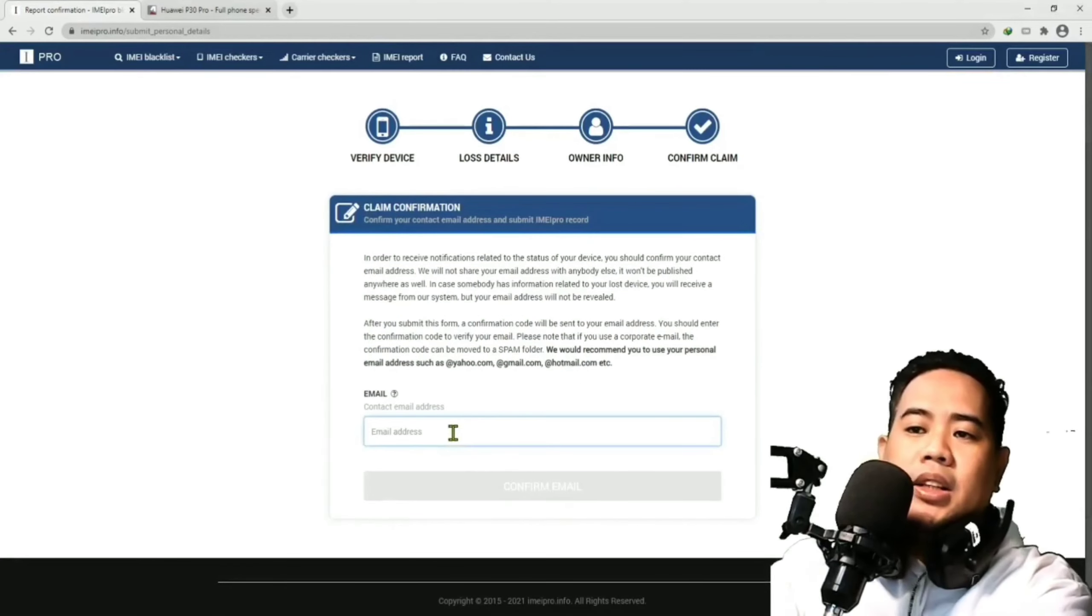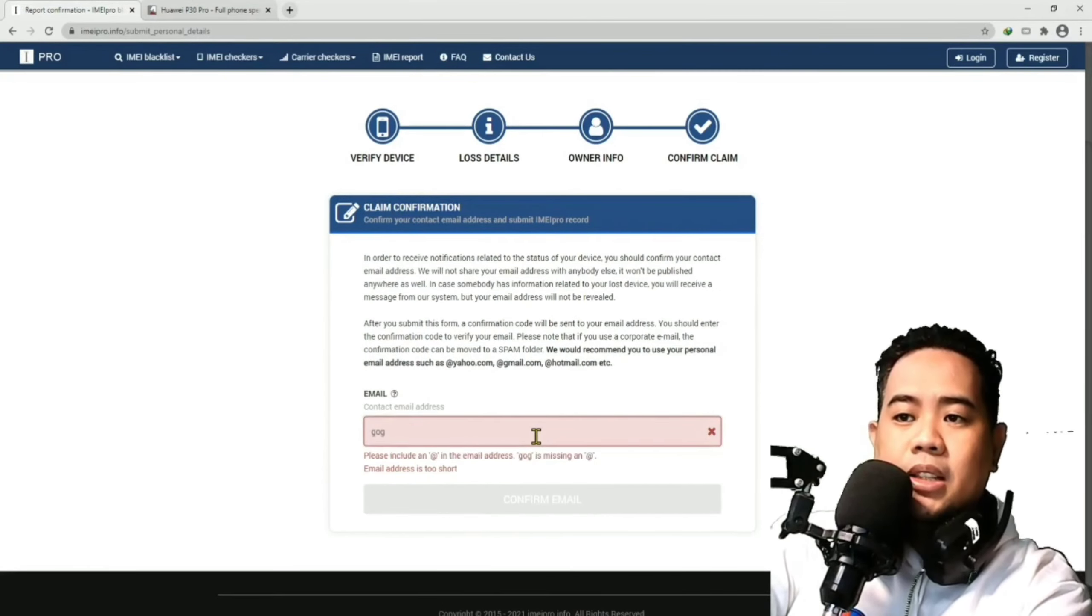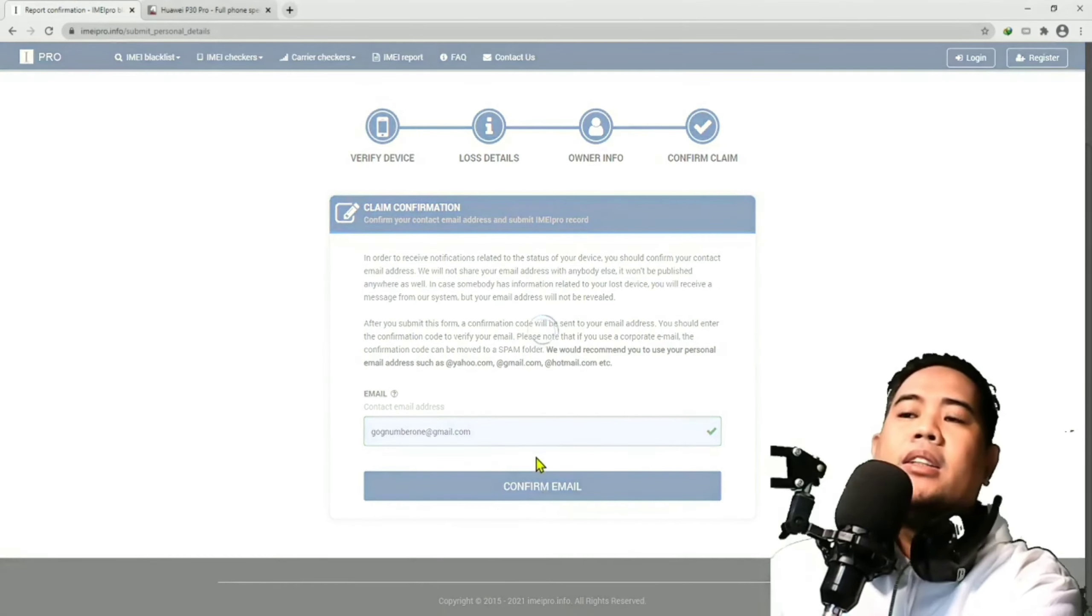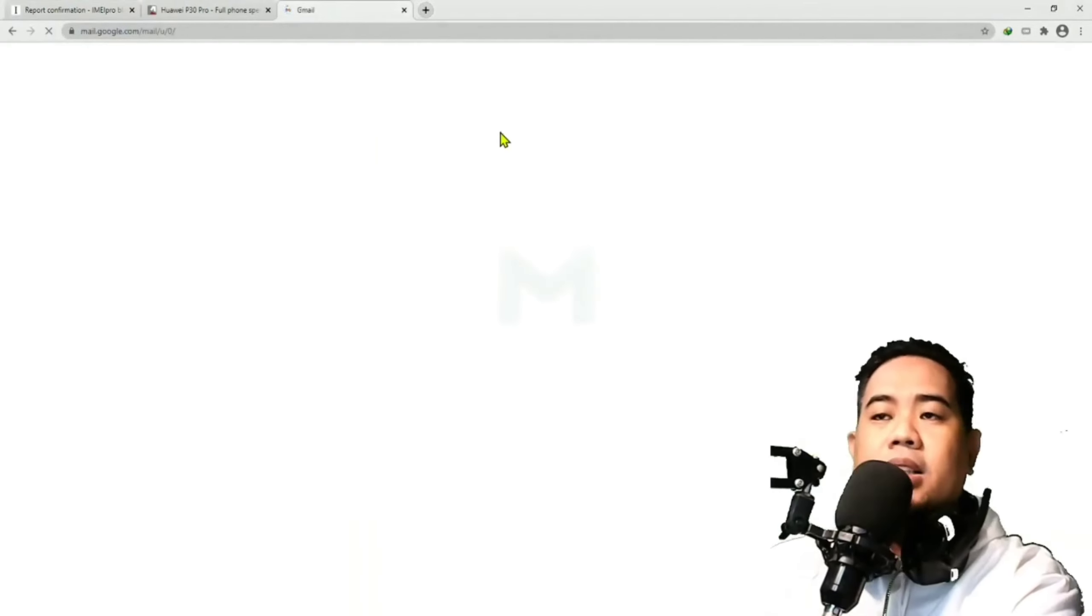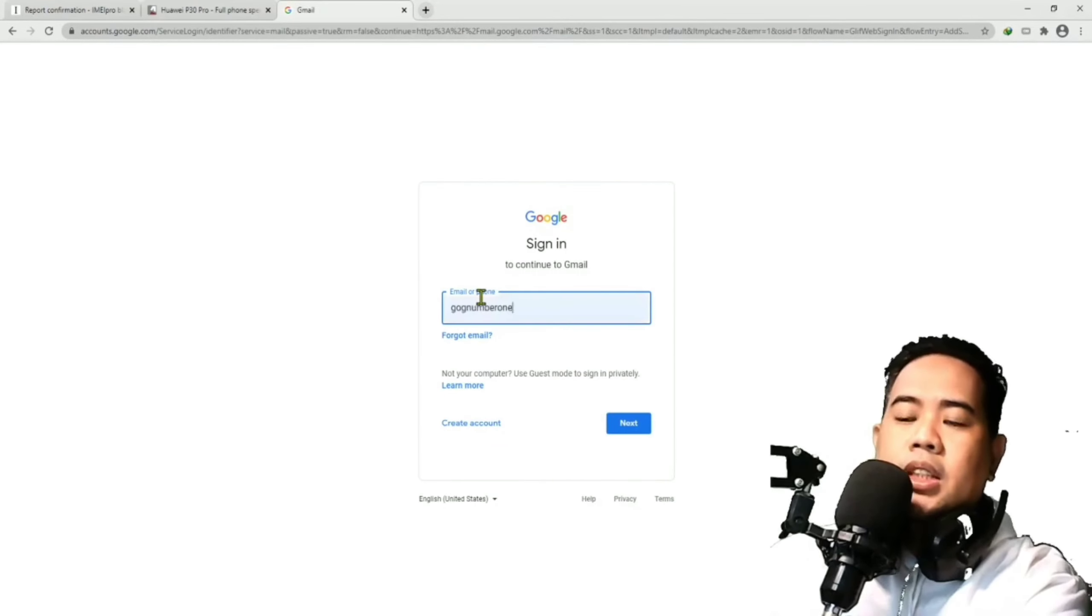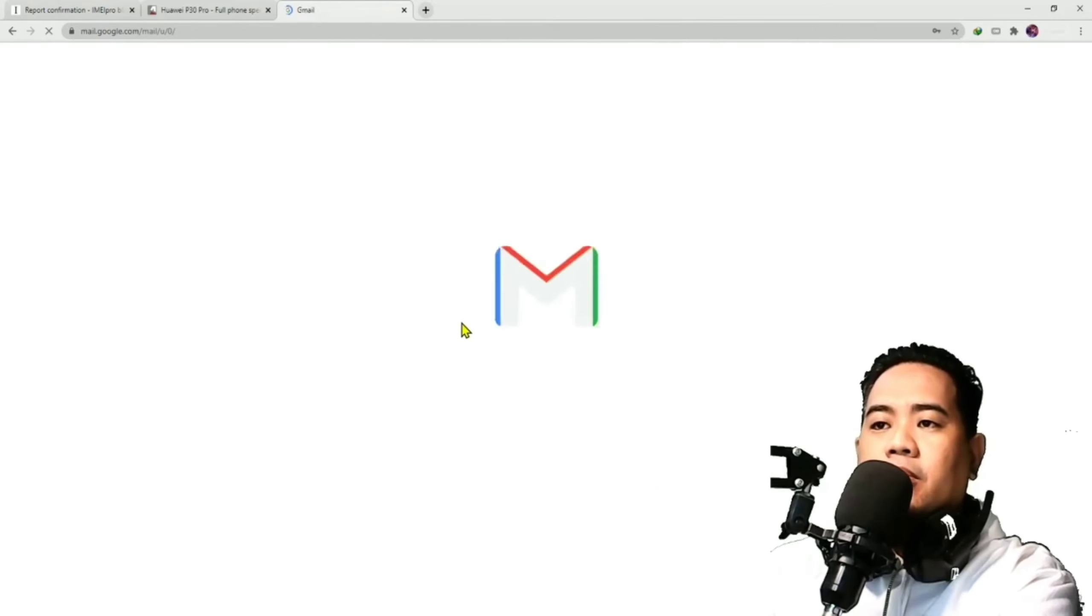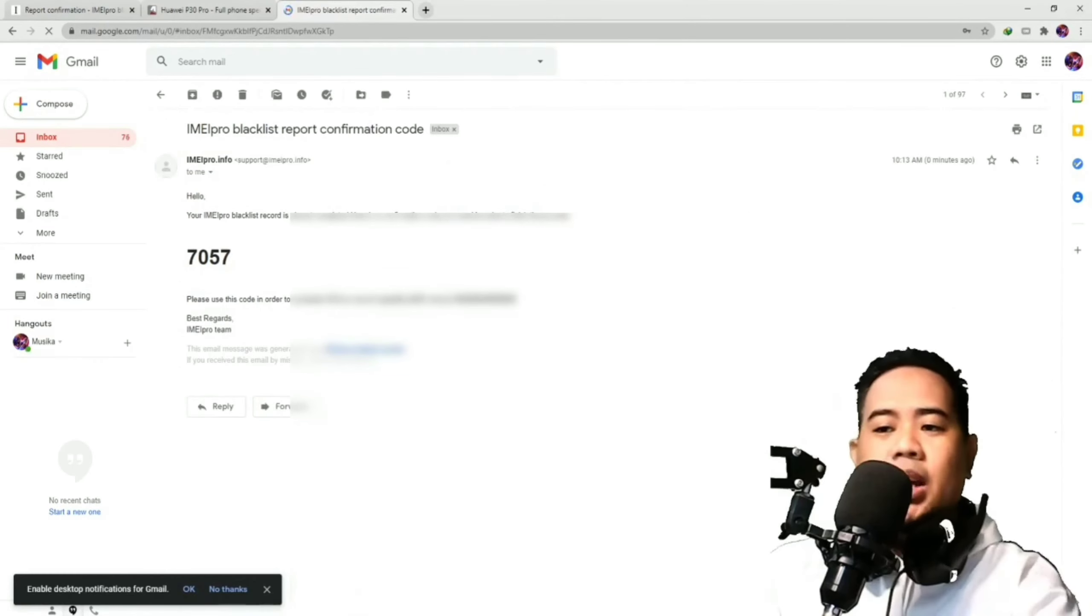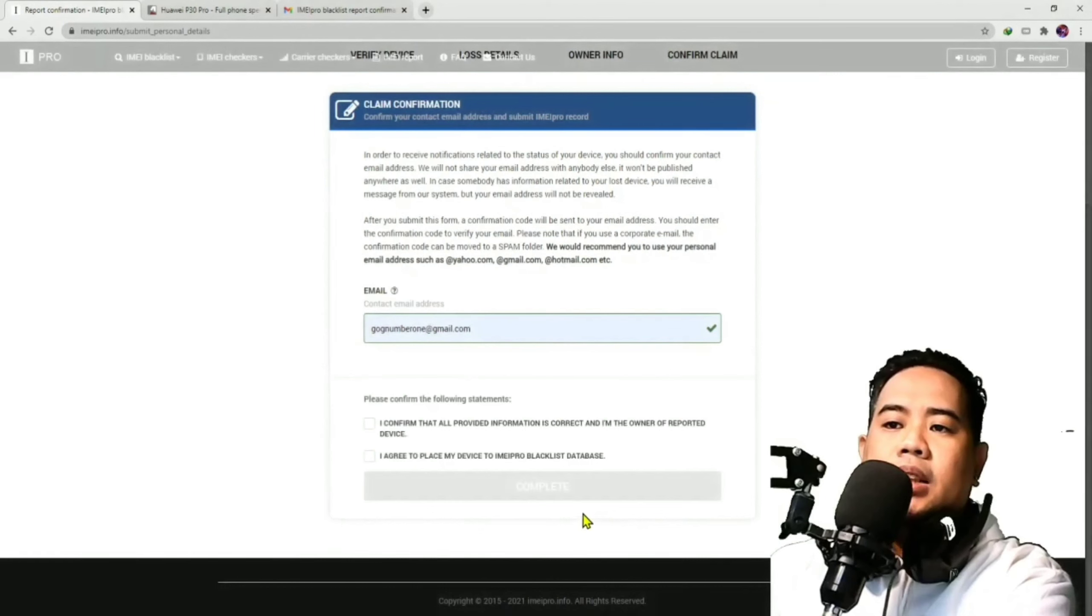Then, dito na tayo sa last part. Maglagay tayo daw tayo ng email address. Email address, kasi magsisend to ng code sa atin eh. Lalagay ako ng email address. And then, confirm email. Pag tinonfirm nyo yan, guys, magsisend yan ng code dun sa email na niregister nyo. So, you have to go to your email. I'm using Gmail. Click ko lang yung, or puntahan ko lang yung email na niregister ko. Ayan. As you can see, guys, nag-email siya agad. Ganun kabilis. IMEI Pro.info. IMEI Pro Blacklist Report Confirmation Code. Ang gagawin nyo lang yan, guys. Koplahin nyo lang yan. 7-0-5-7. And then, lagay nyo lang yan dyan. Verify code.